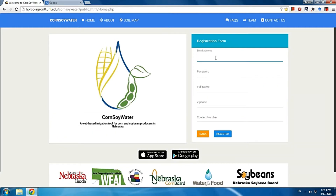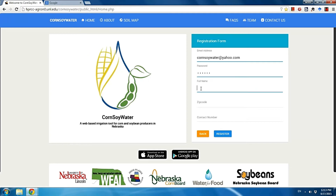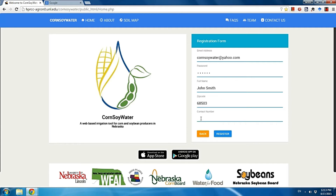Now fill out the registration form. Enter an email account and a password for the Core Soil Water account you want to create. Type in your name — for example, a pseudo name like John Smith — then your zip code and contact number.